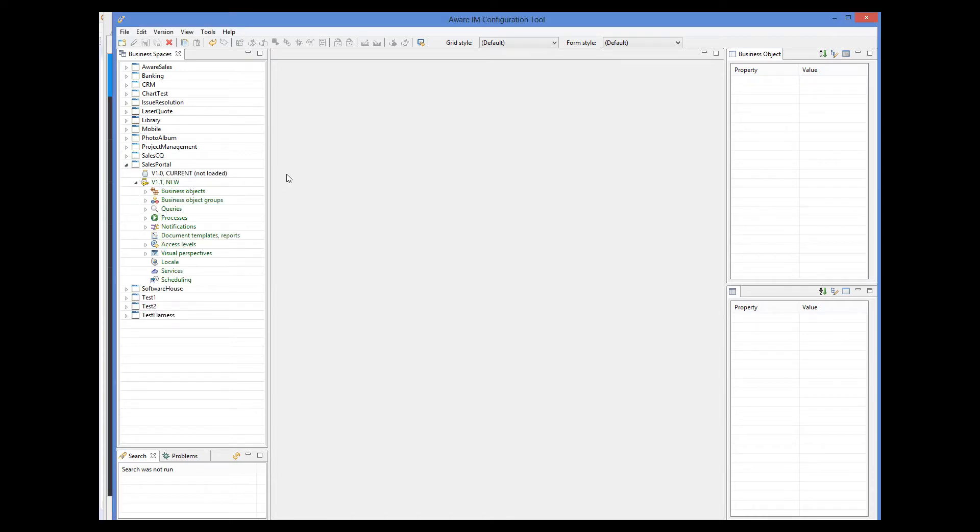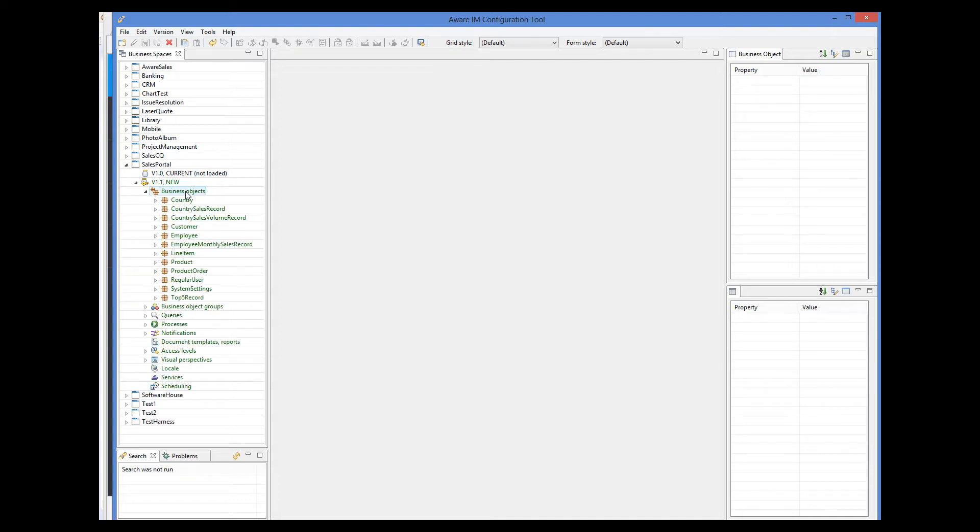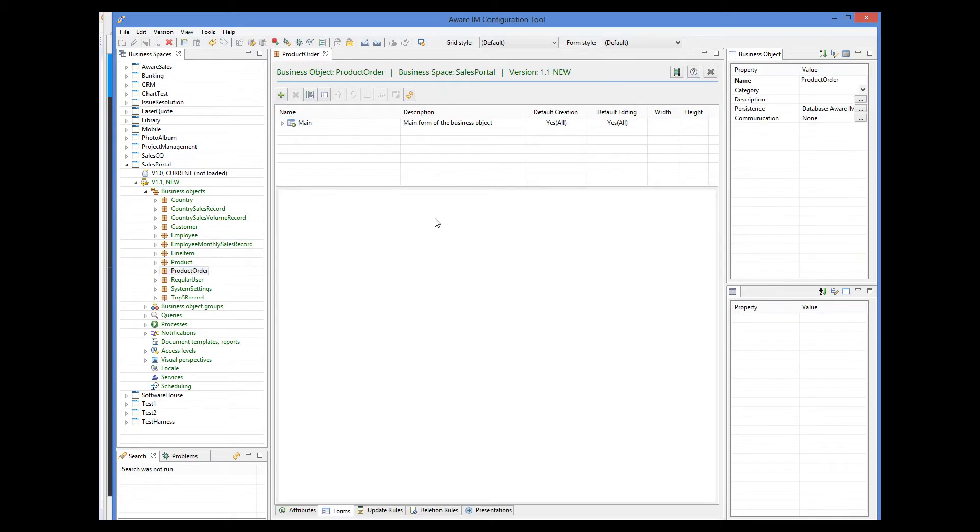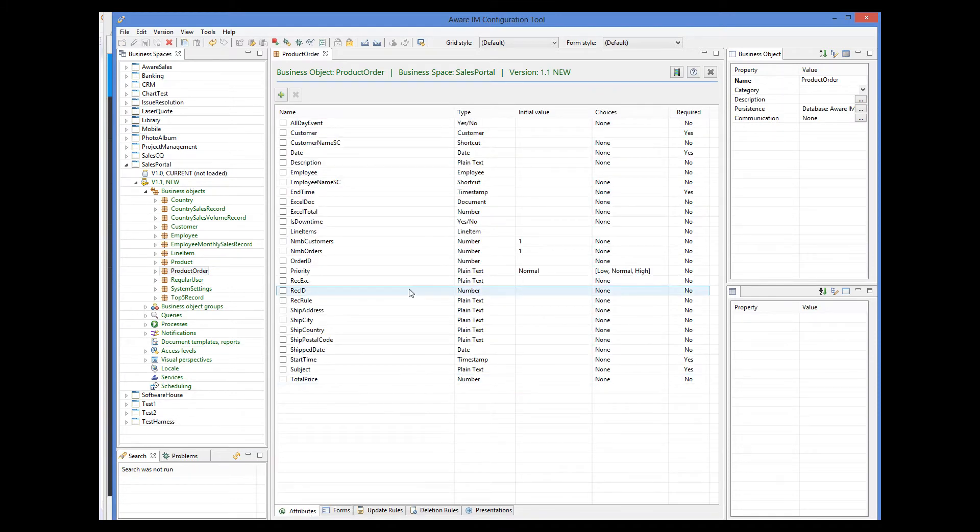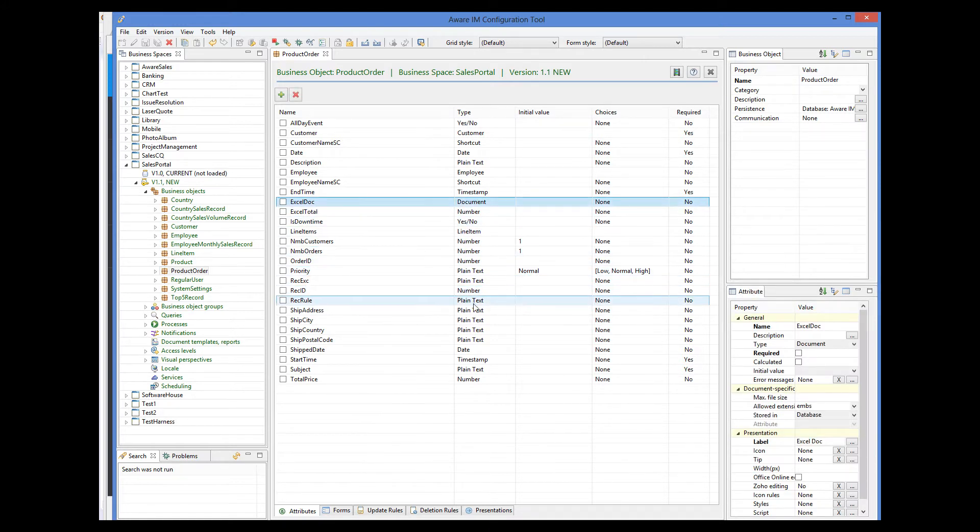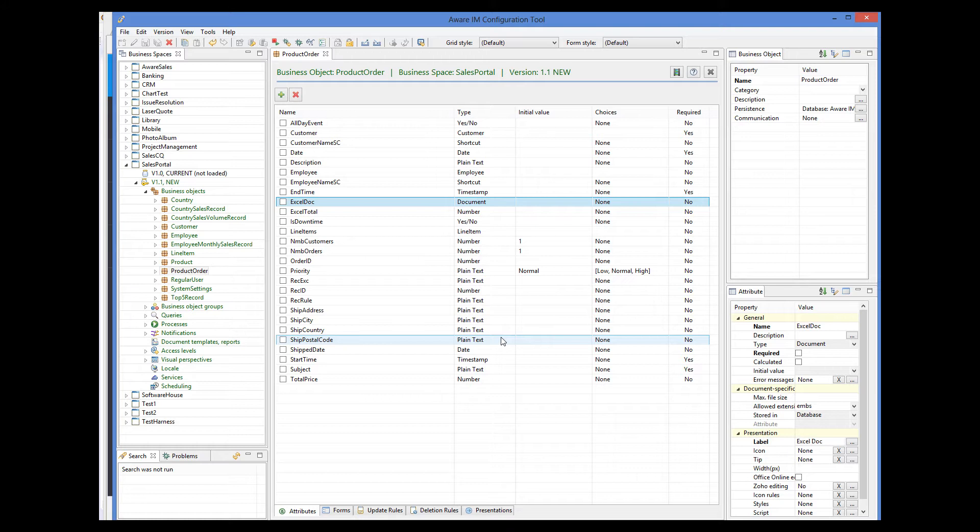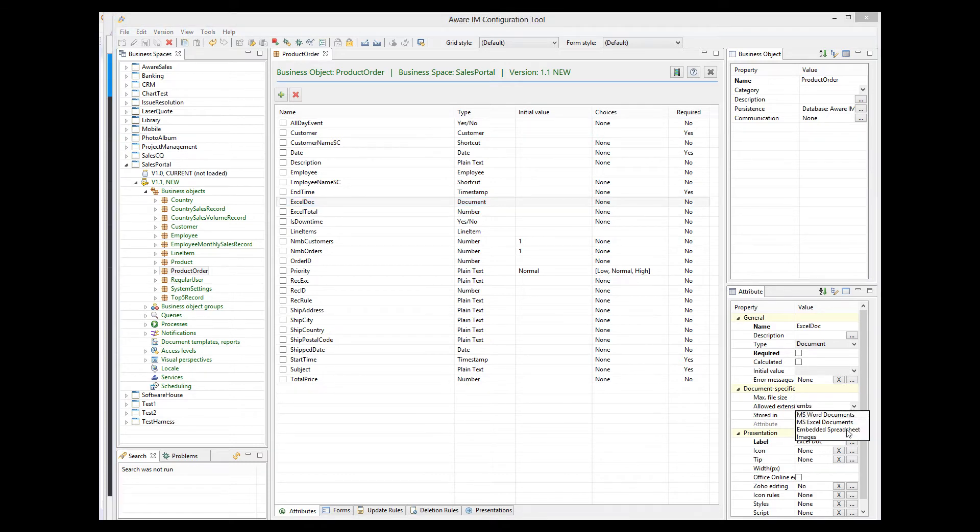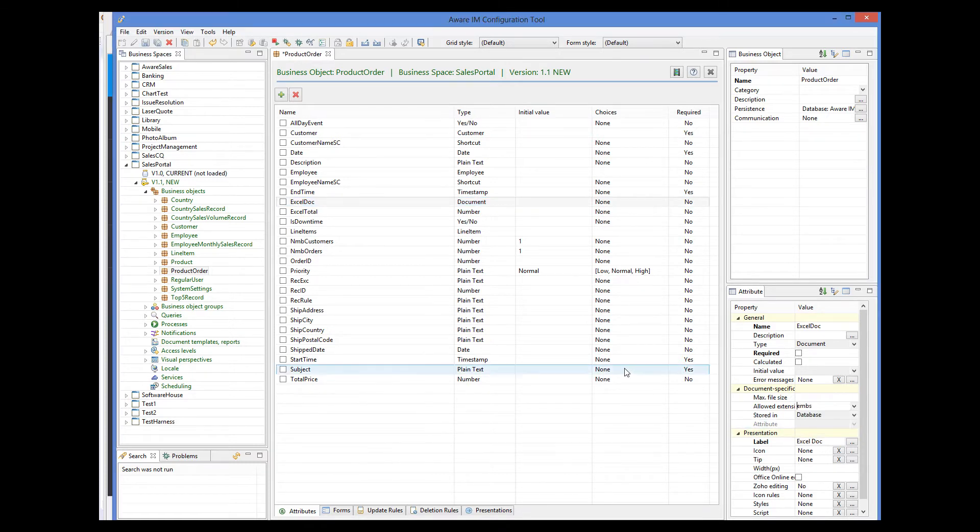Here I have modified the Sales Portal sample application. I have added an attribute of the document type to the product order object. This attribute will hold the spreadsheet. In order to do this, I have selected Embedded Spreadsheet from the list of allowed extensions. Let's assume, purely for illustration purposes, that our spreadsheet calculates total price the size of all line items of the order and writes the result into the total price field of the order.